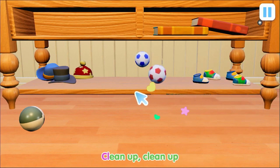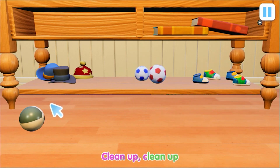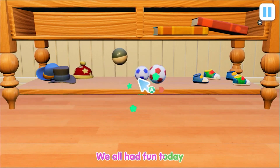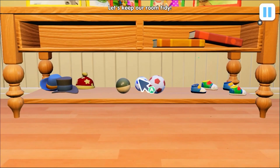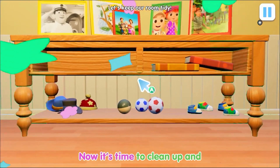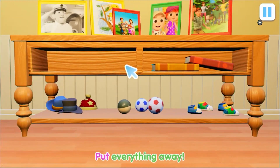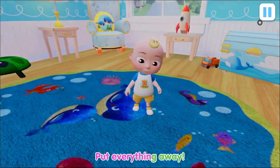Clean up, clean up, we all had fun today. Now it's time to clean up and put everything away. Let's keep our room clean. Now it's time to clean up and put everything away.